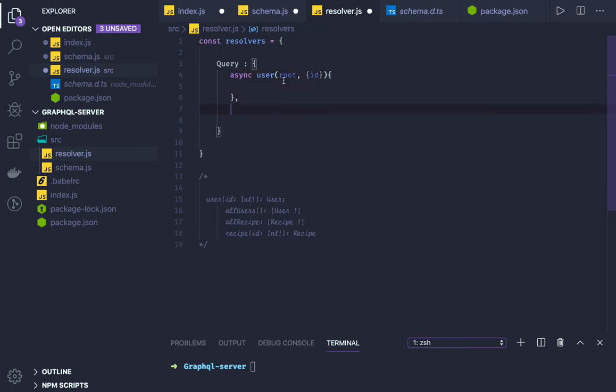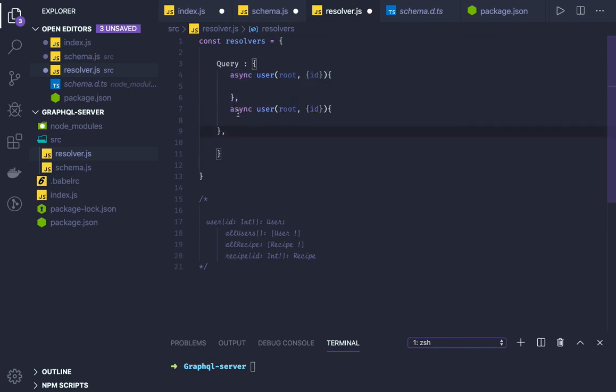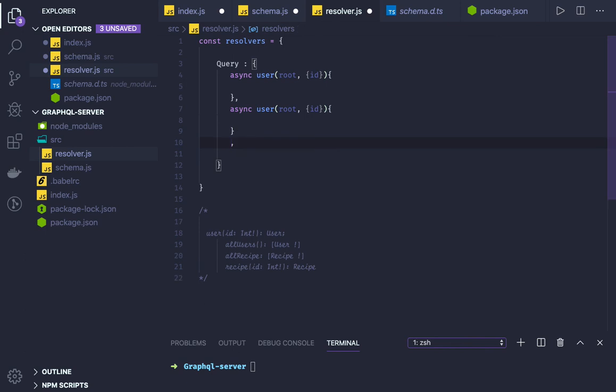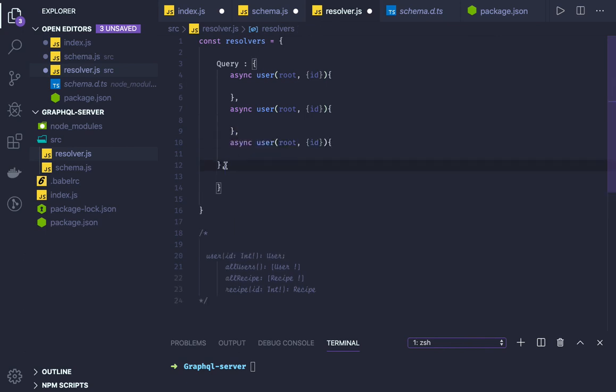I will not be passing here. Whatever you want to do here, you can do. So other methods also you can define.